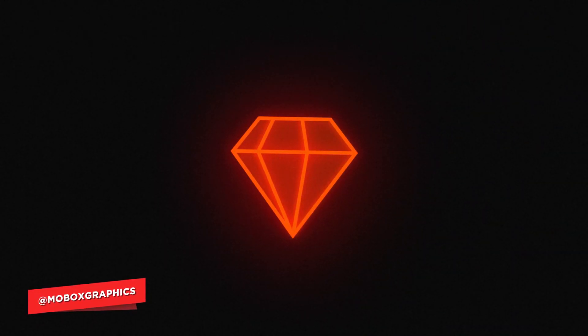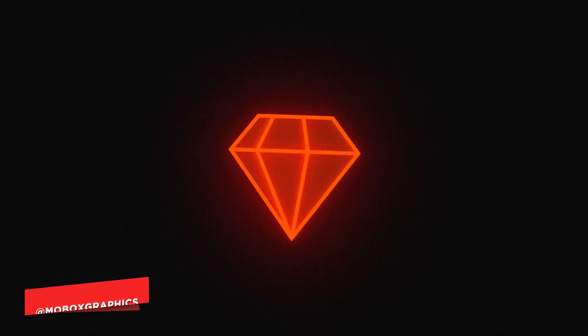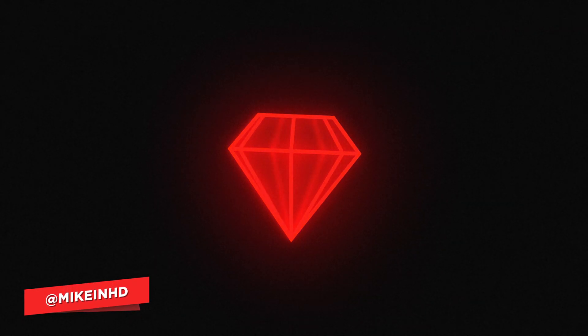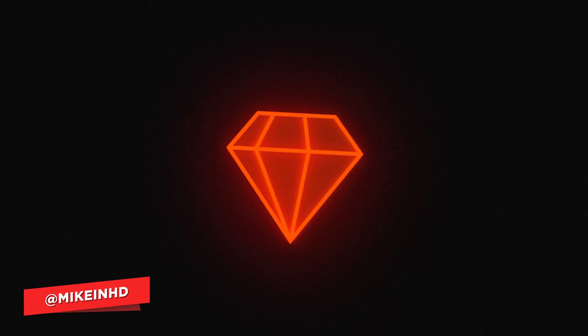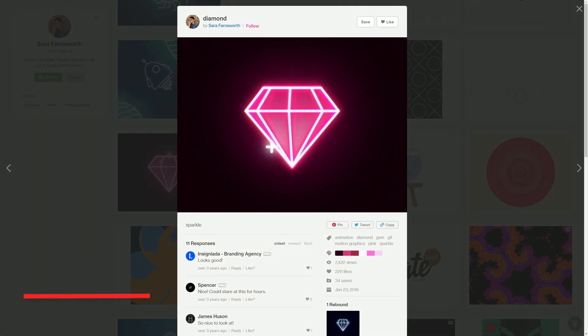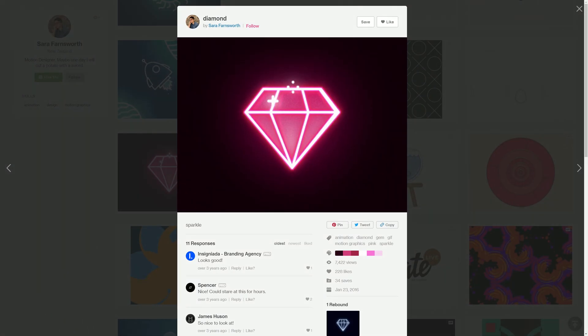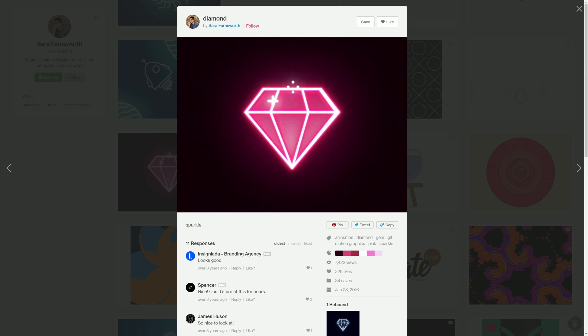Hey, what's going on guys? I'm Mike from Mobox Graphics and we are back with another tutorial. This time it's going to be a dribble rebound from Sarah Farnsworth's rotating diamond. It's amazing. I don't know which program she used to make it, I think it was a 3D program.